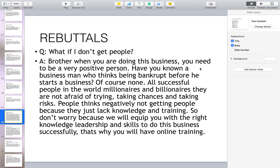What if I don't get people? When you are doing this business, you need to be a very positive person. Have you known a businessman who thinks about going bankrupt before he starts? All successful millionaires and billionaires are not afraid of trying, taking chances, and taking risks. People think negatively about not getting people because they just lack knowledge and training — don't worry, because we will equip you with the right knowledge, leadership, and skills through online training.